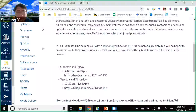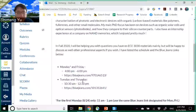Monday and Friday 4 p.m. to 6 p.m. with this BlueJeans link, and then Tuesday and Thursday 10:30 to 12:30 with the BlueJeans link.